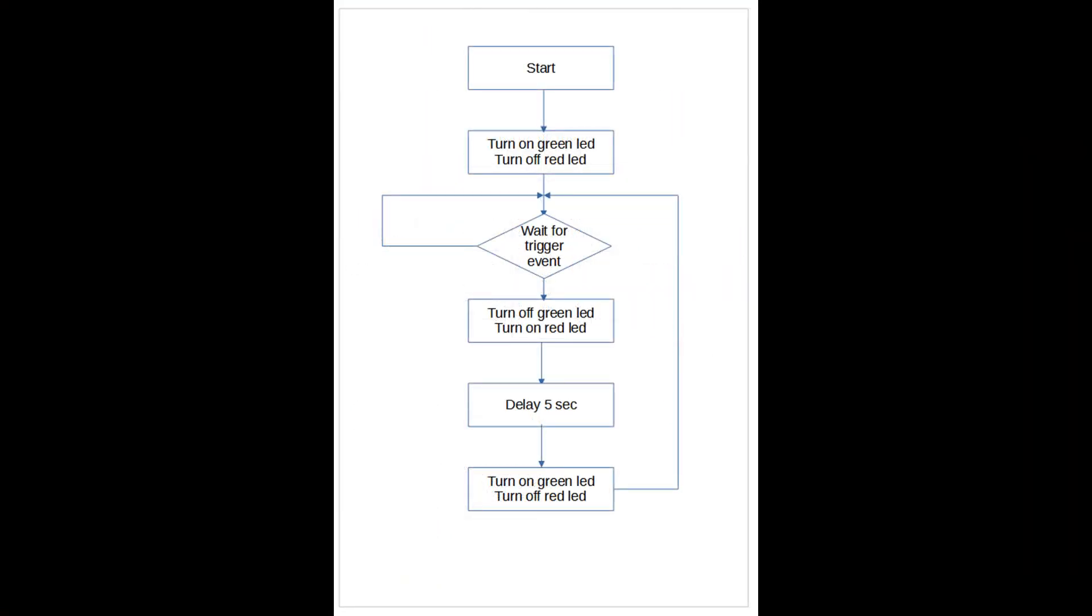Here you can see the flow chart for the program. So we start off with the start. The first thing it does is turn on a green LED and turn off a red LED.